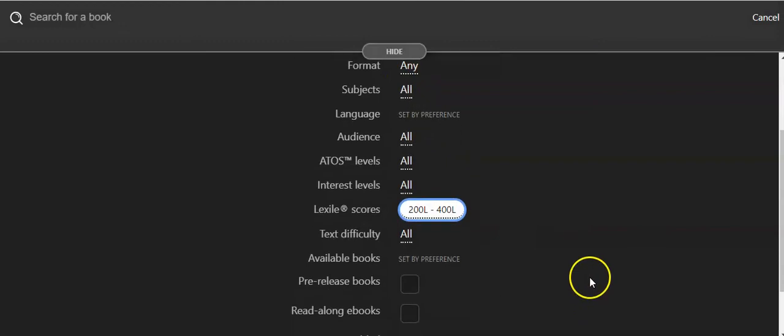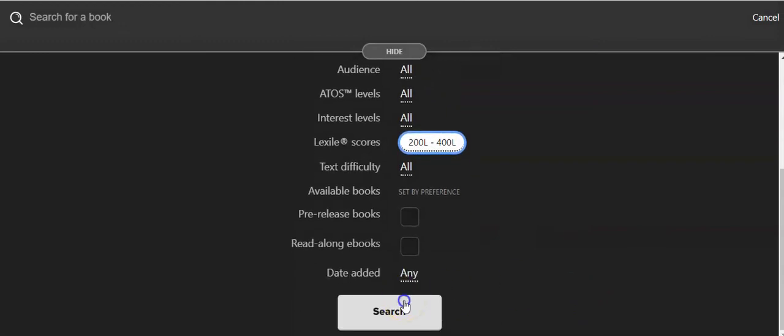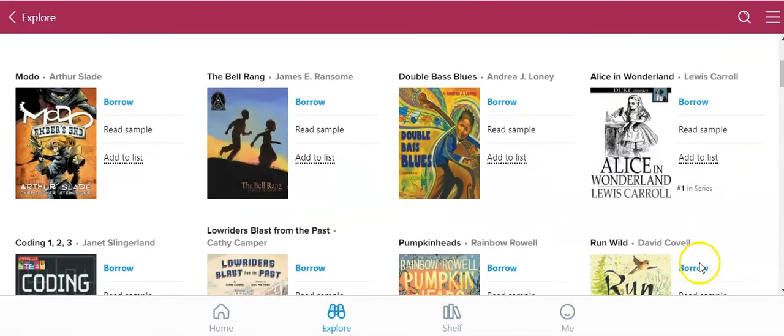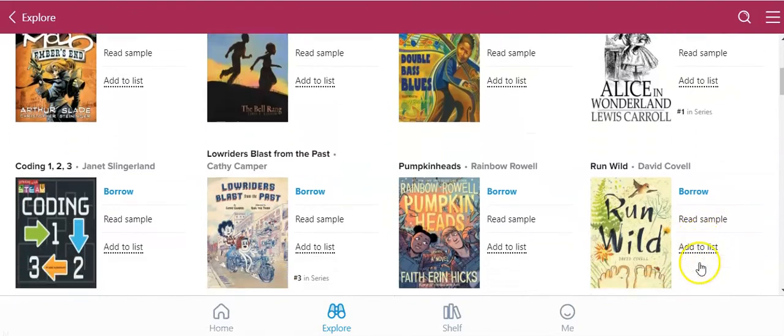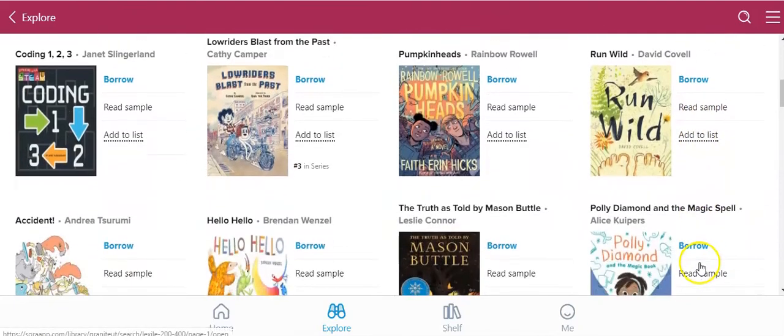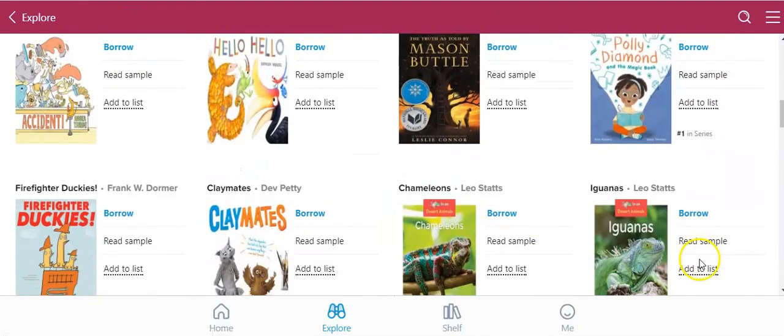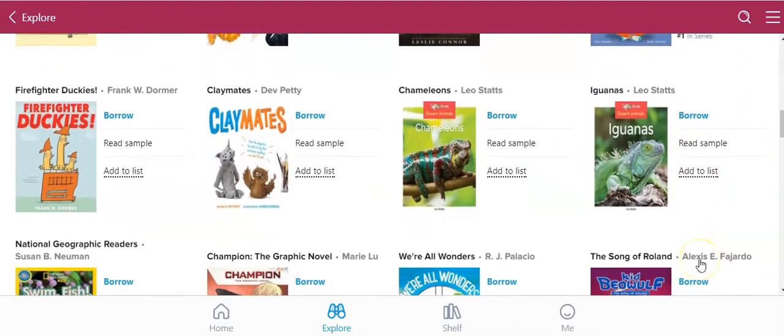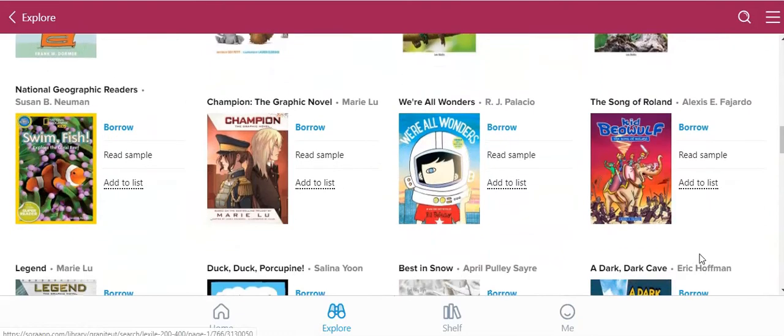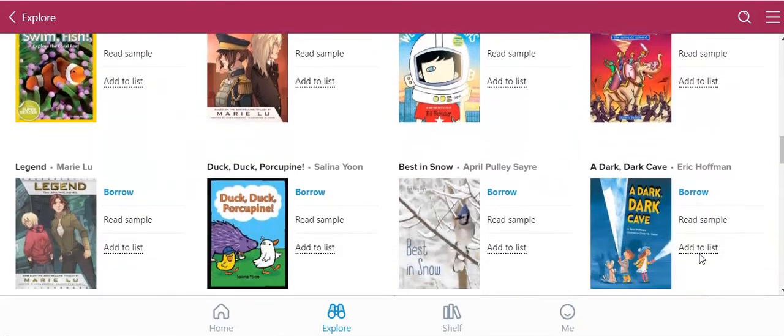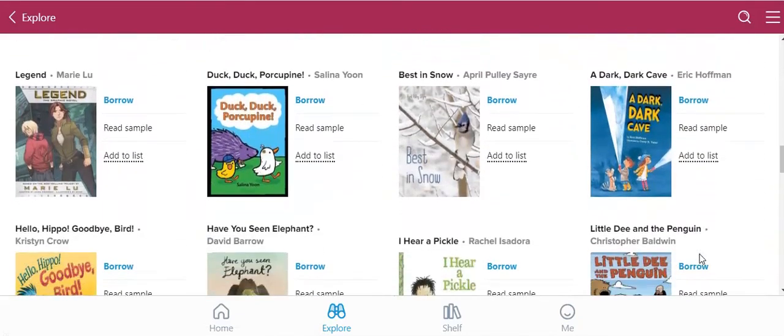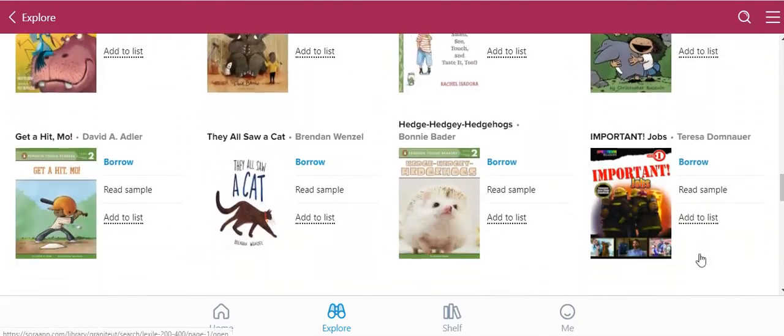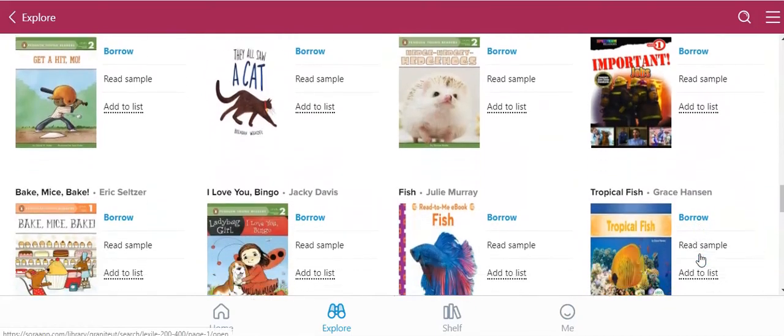You can go ahead and click that and search, and here you're going to notice there's a little bit more difficult books popping up. Some of them are easy chapter readers. Some of the content might be a little bit more difficult for them.